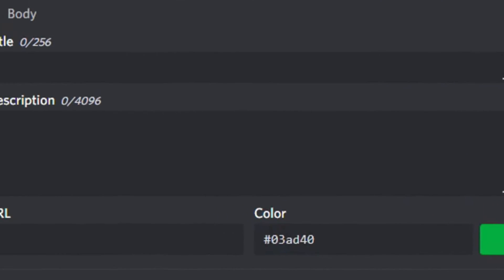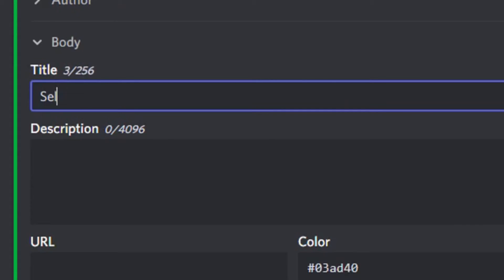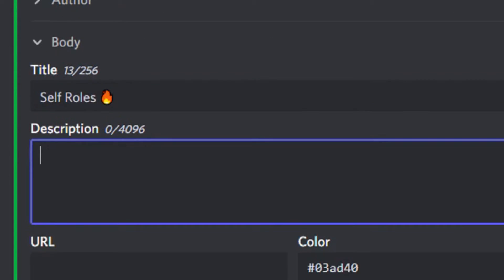Now, I will add a title called self-roles and an emoji. Then, add a suitable description.